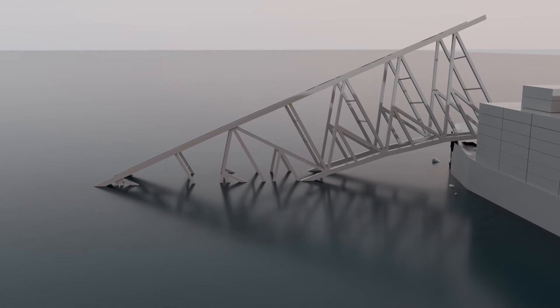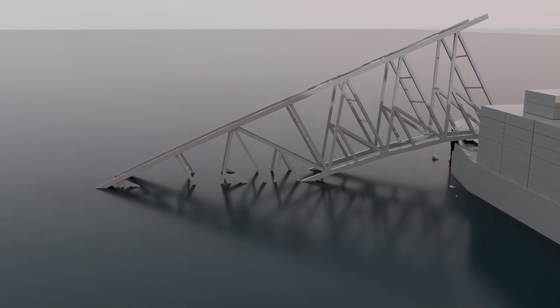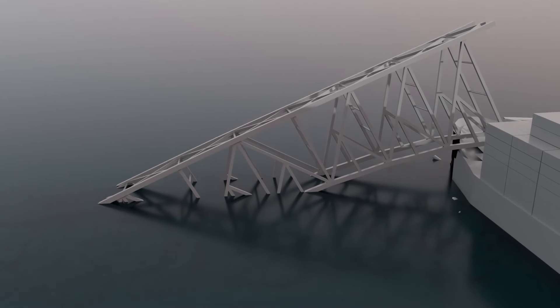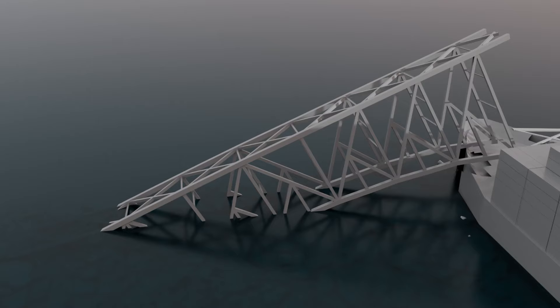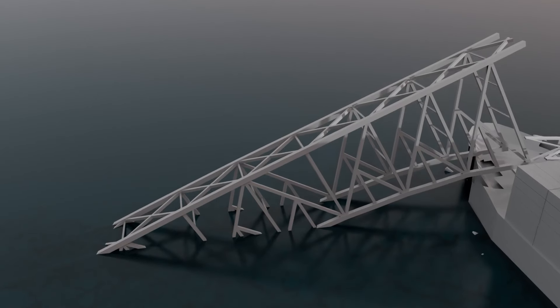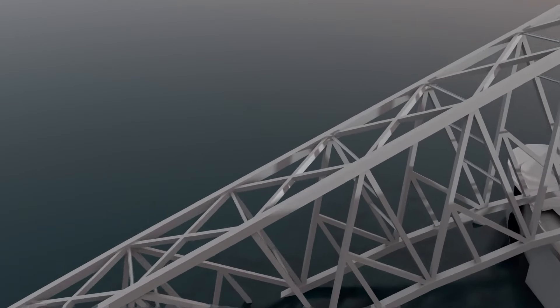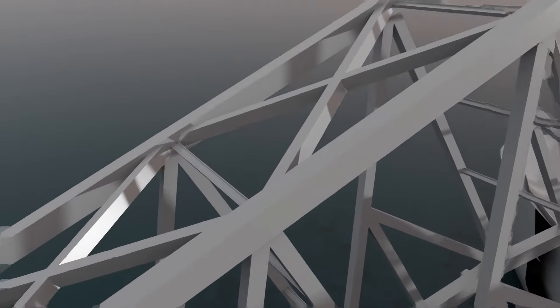First, salvage and demolition teams will have analyzed the structure to determine the precise locations where cuts must be made before the small charges can be placed.